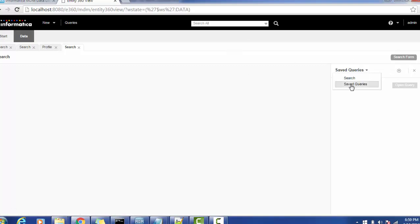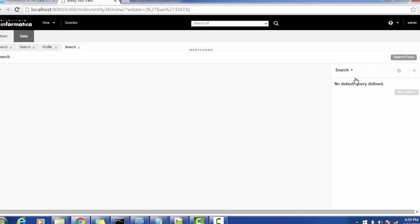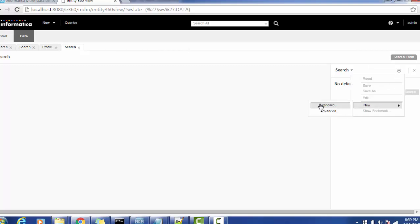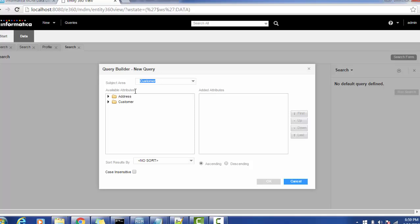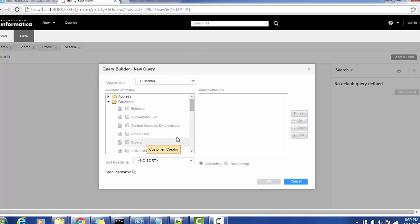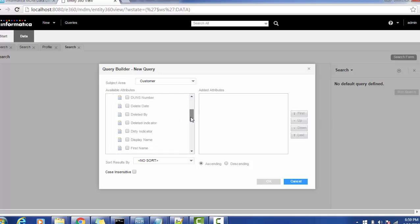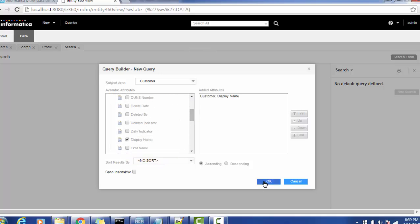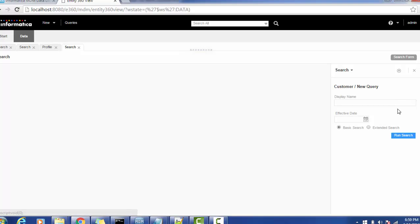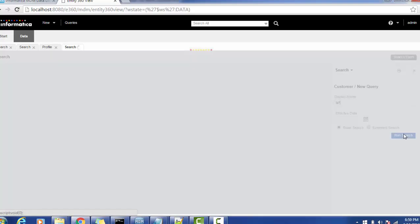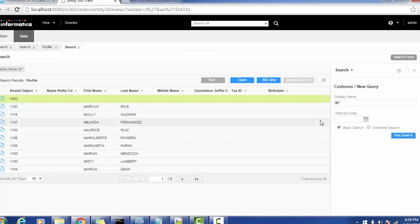Let's search any record. We will quickly create one custom query which will accept a display name and we will search with some name. We got results, let's save this.